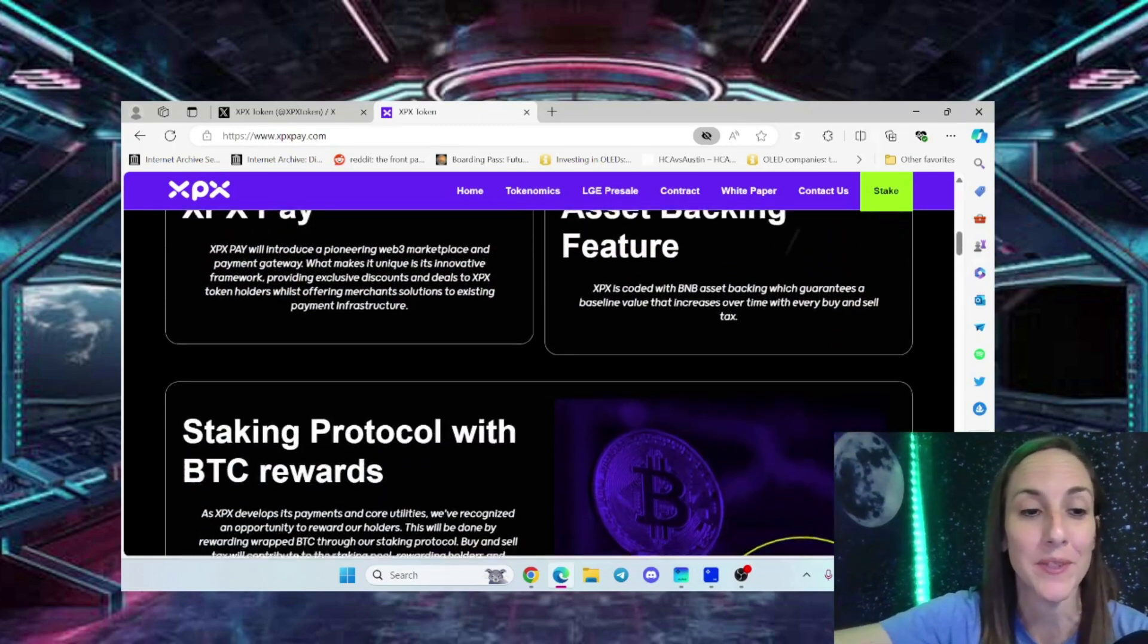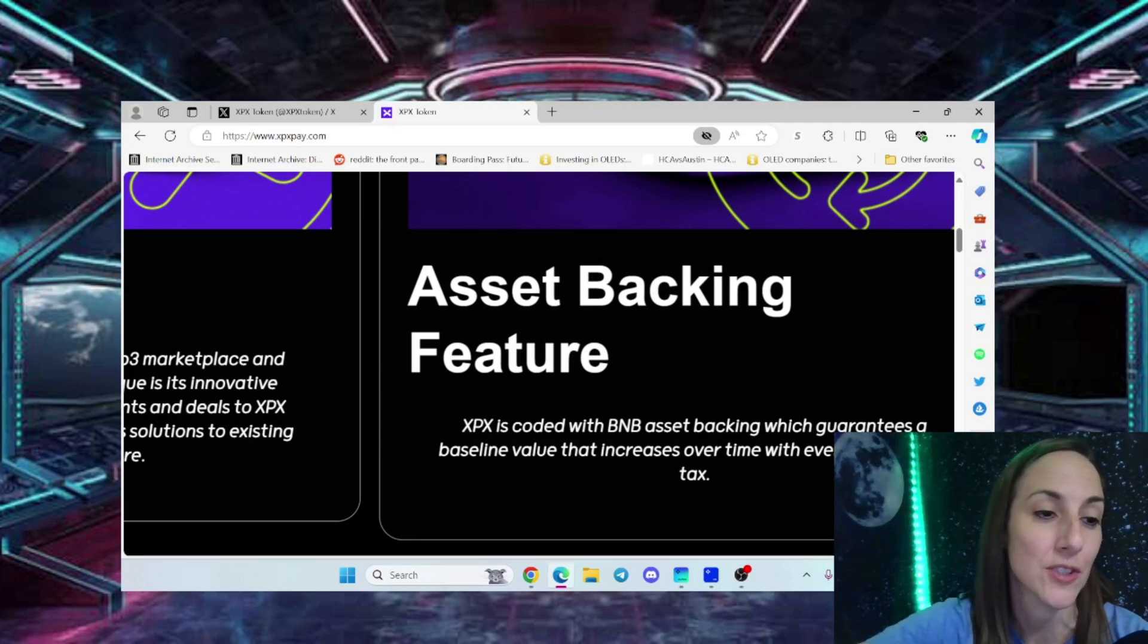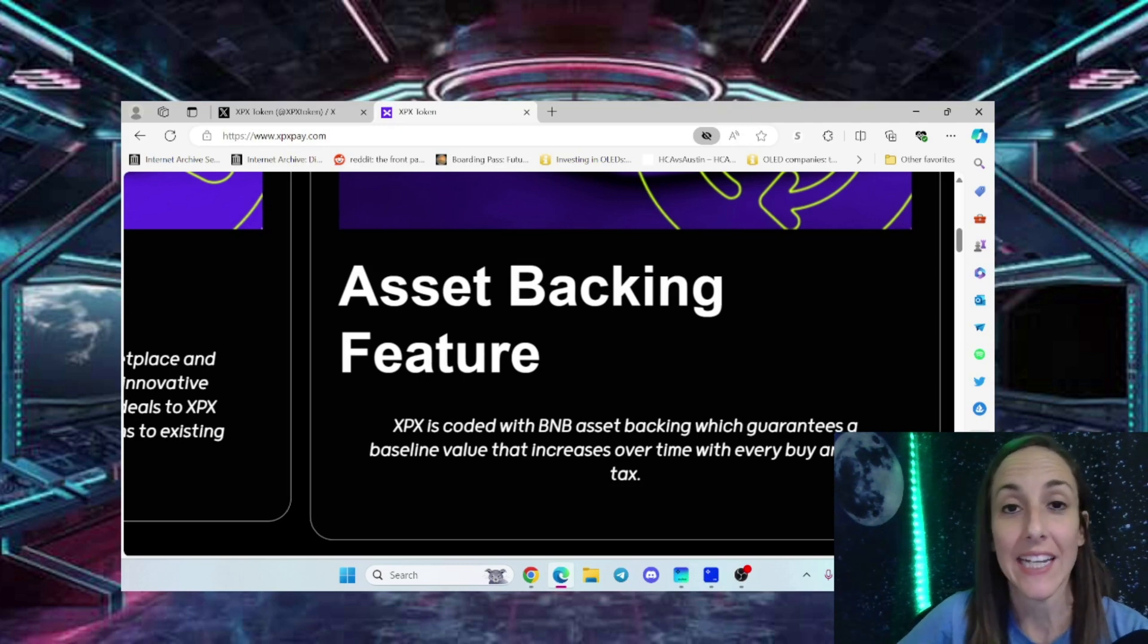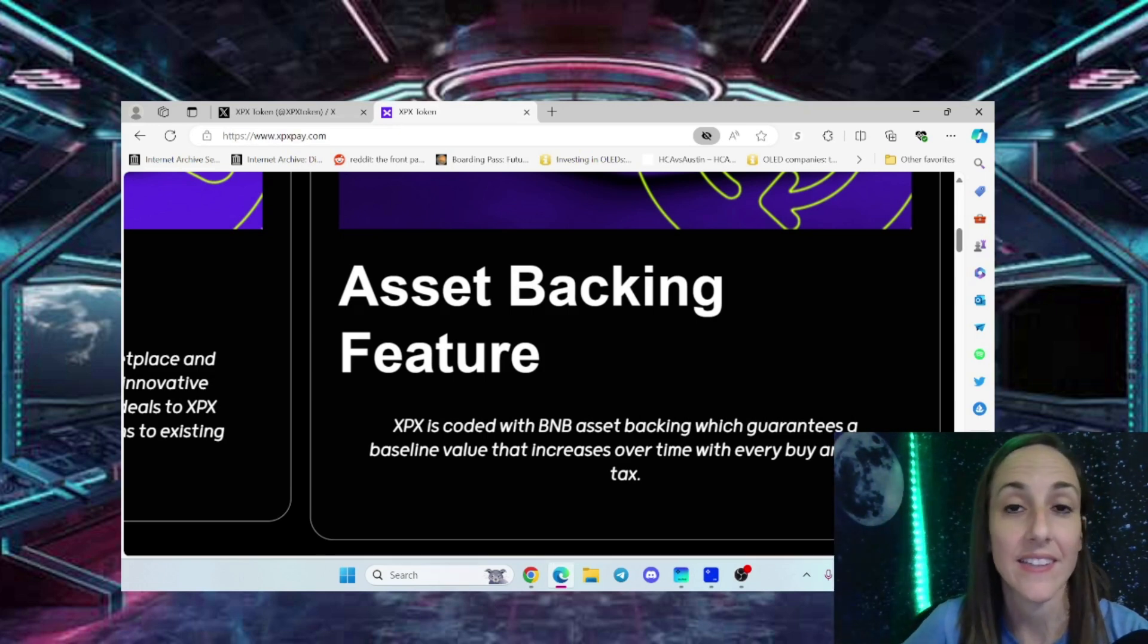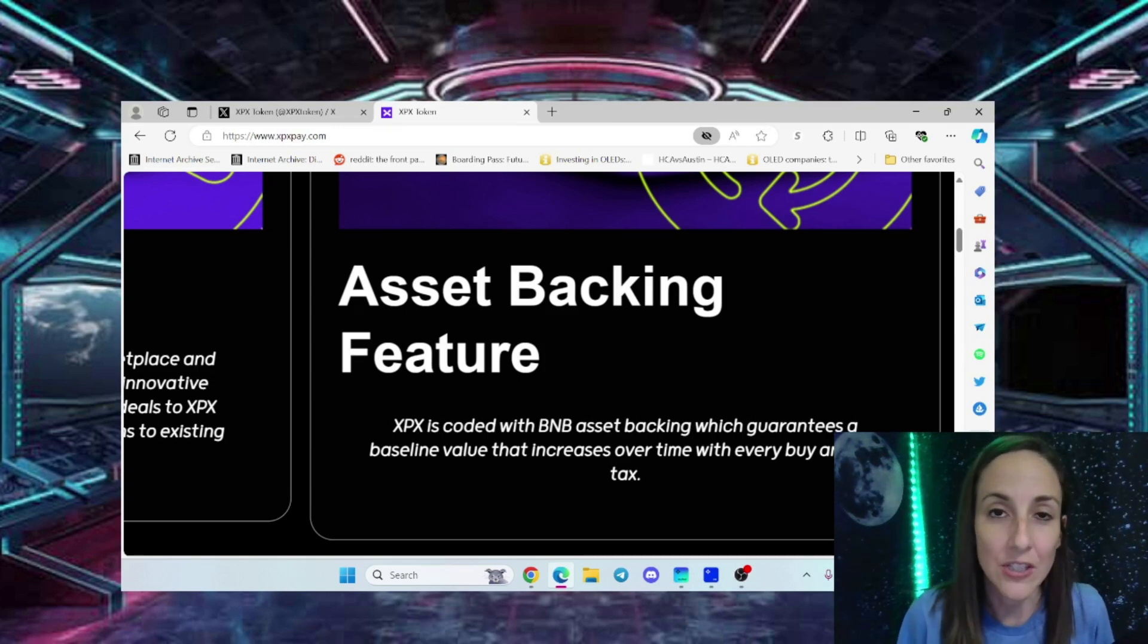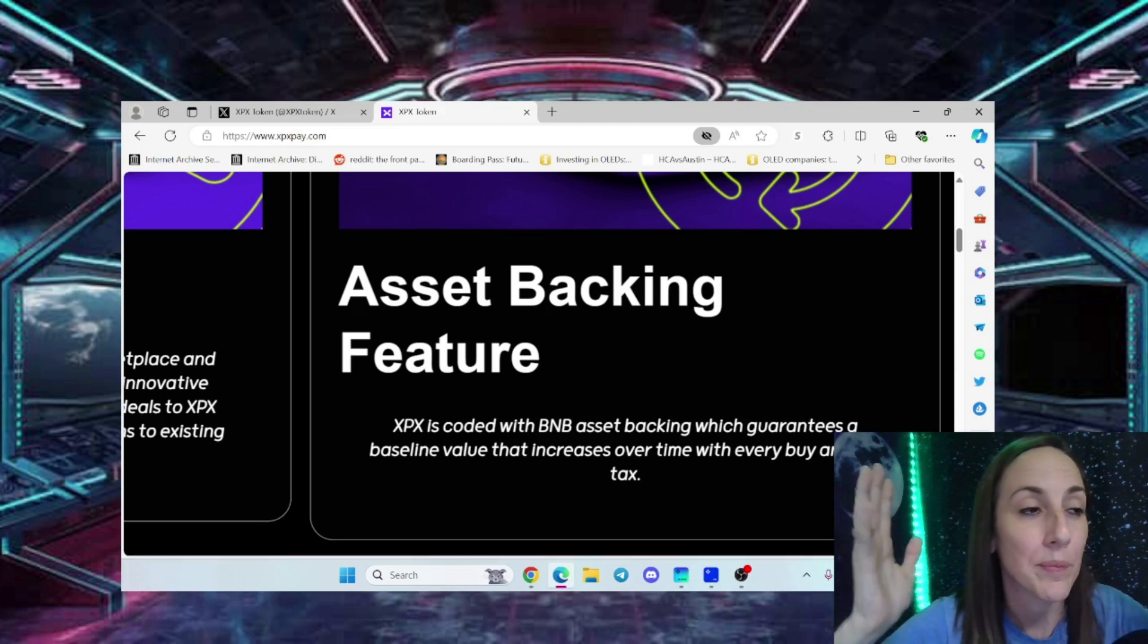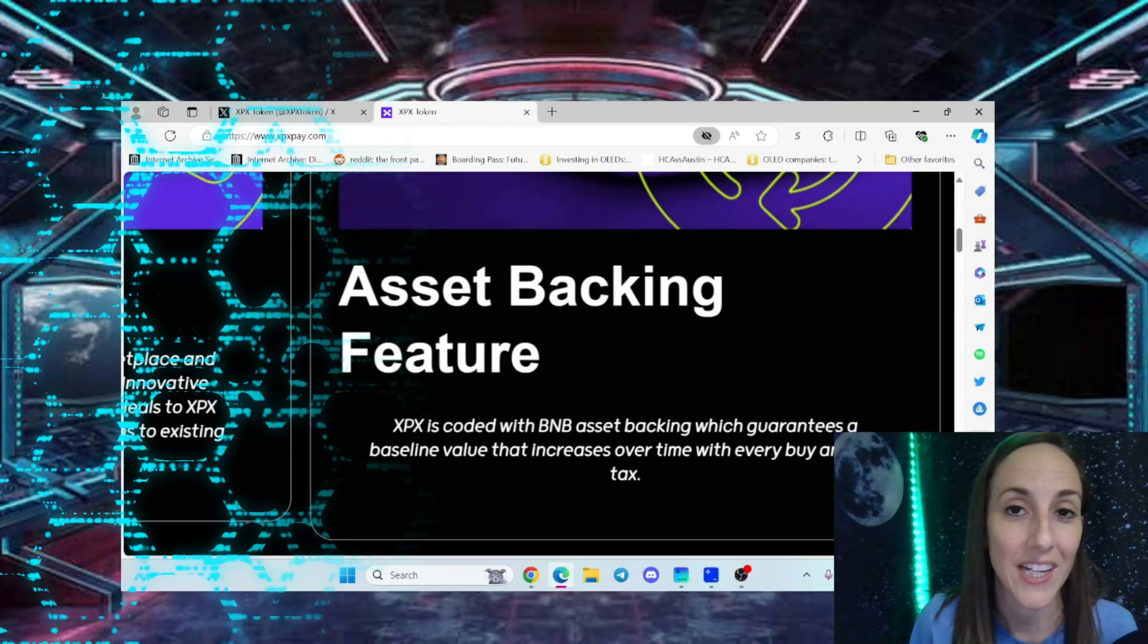The asset backing feature is important - the token contract is audited by Peck Shield and SourceHat, same as the staking contract and the lending contract. They're going to be bridging on Base soon. Any project not thinking about Base chain is behind, and XPX token is definitely gearing up for Base chain.